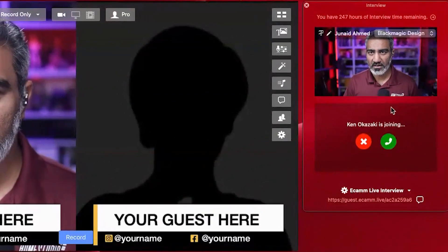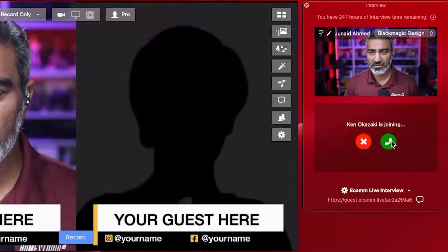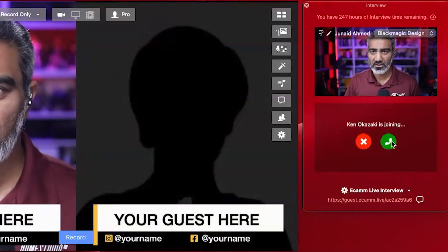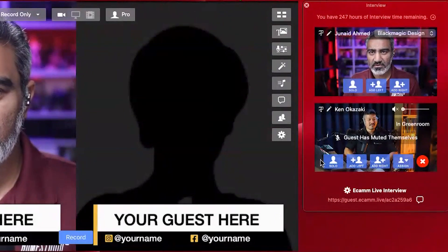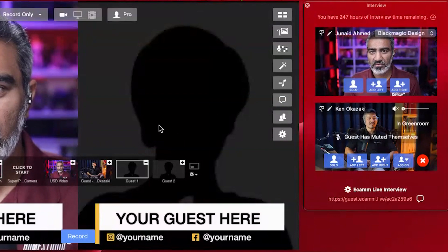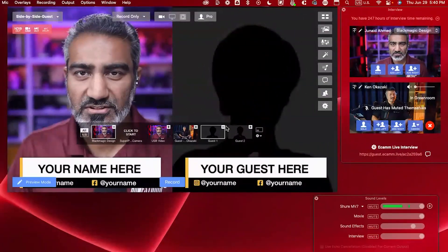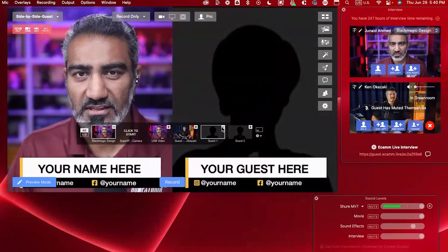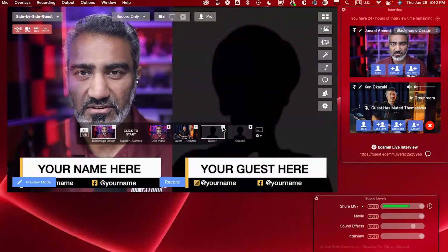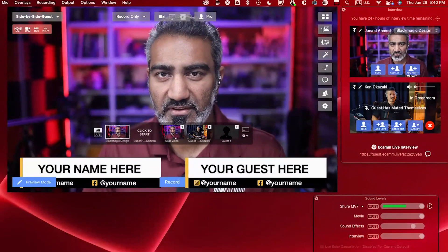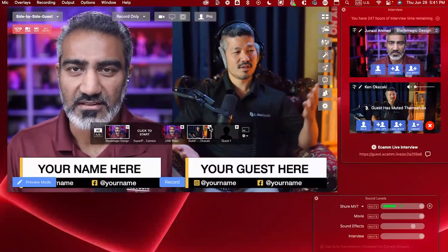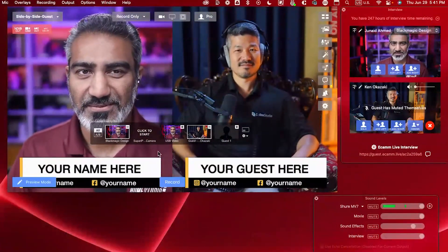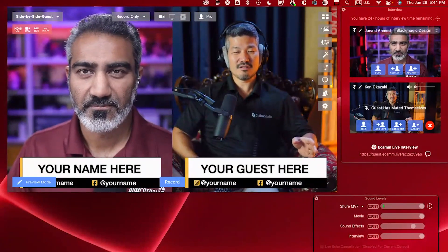When Ken entered his information in the browser and clicked Join, I see a notification on my side inside Ecamm Live, and I can click the green icon to accept him joining the call. You'll notice a whole set of icons appearing on top of Ken's video and my own. Since we had a sample video shown, I can click the minus sign to remove it and just show myself, then click the plus sign on top of Ken's video to bring him into the shot. And now I have Ken in the shot.